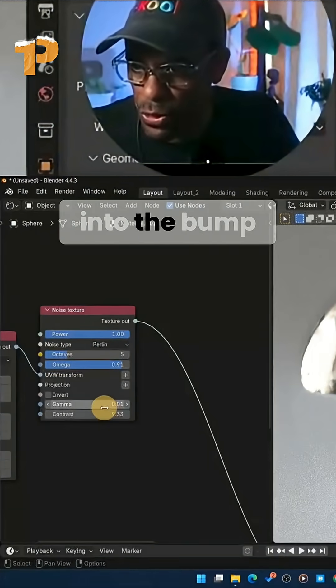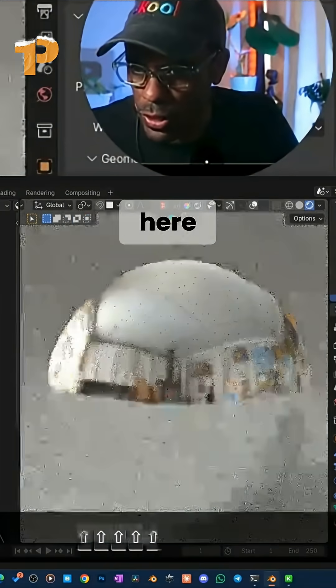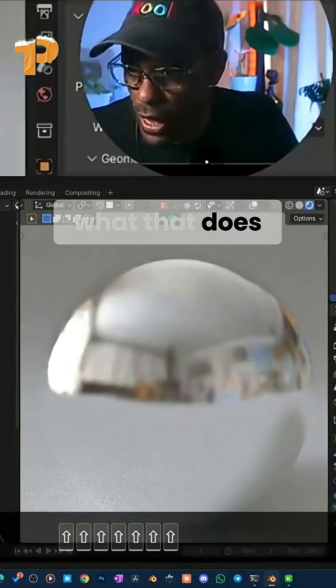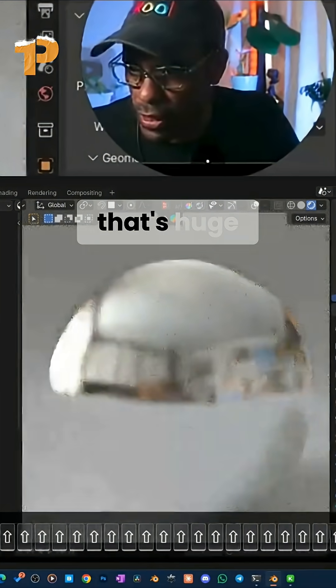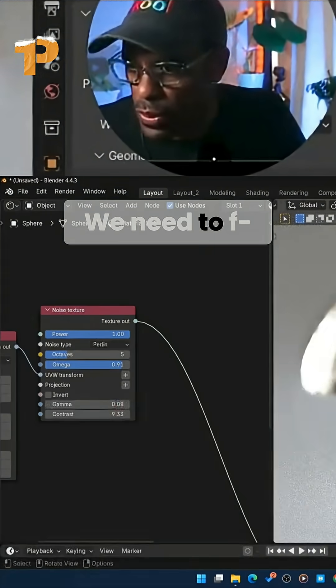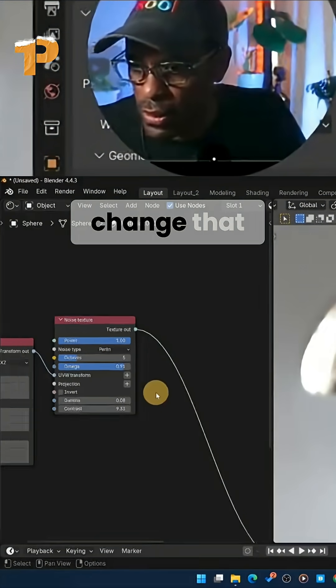I'm going to plug this into the bump now. I'm going to come down here and plug that into the bump and see what that does. Woo! That's huge. We need to change that.